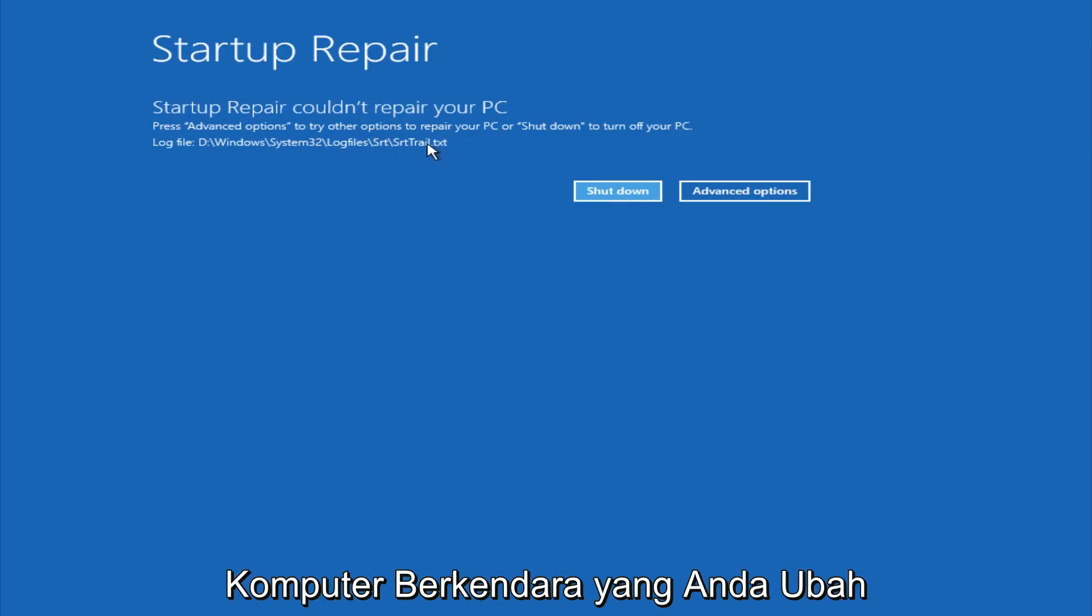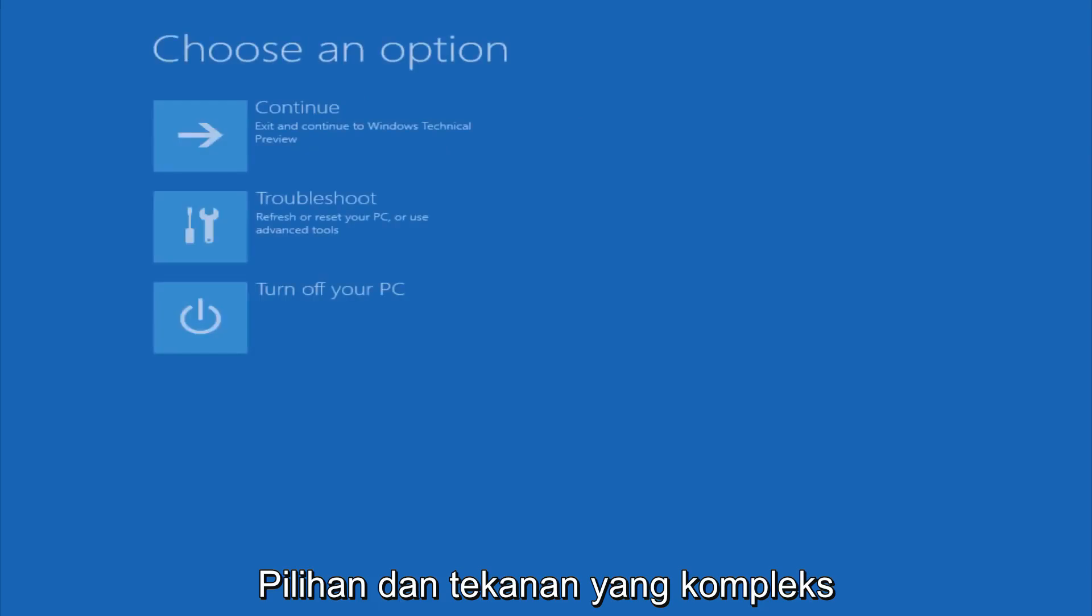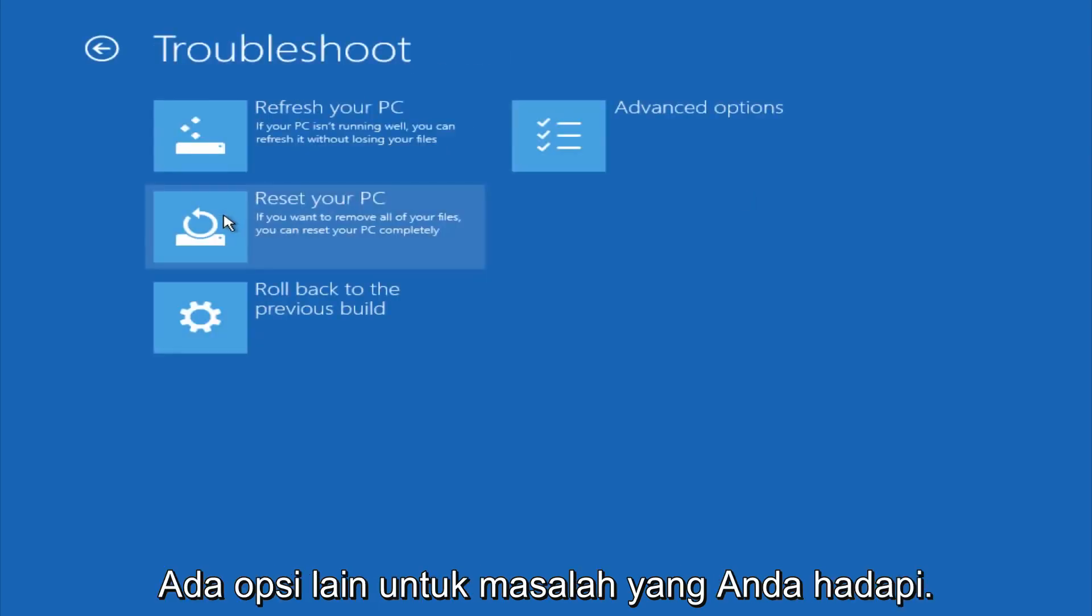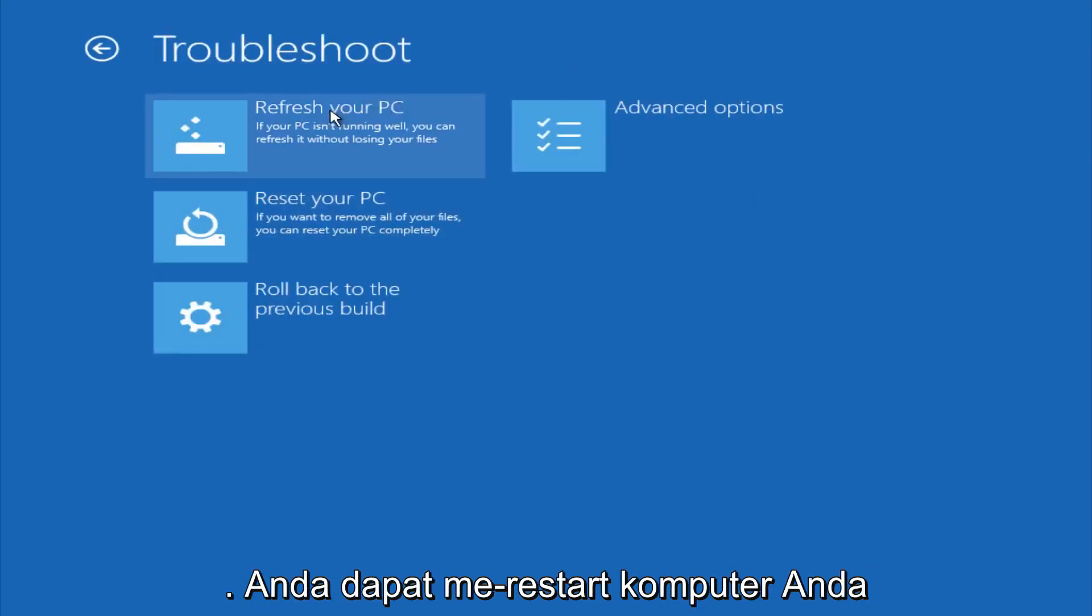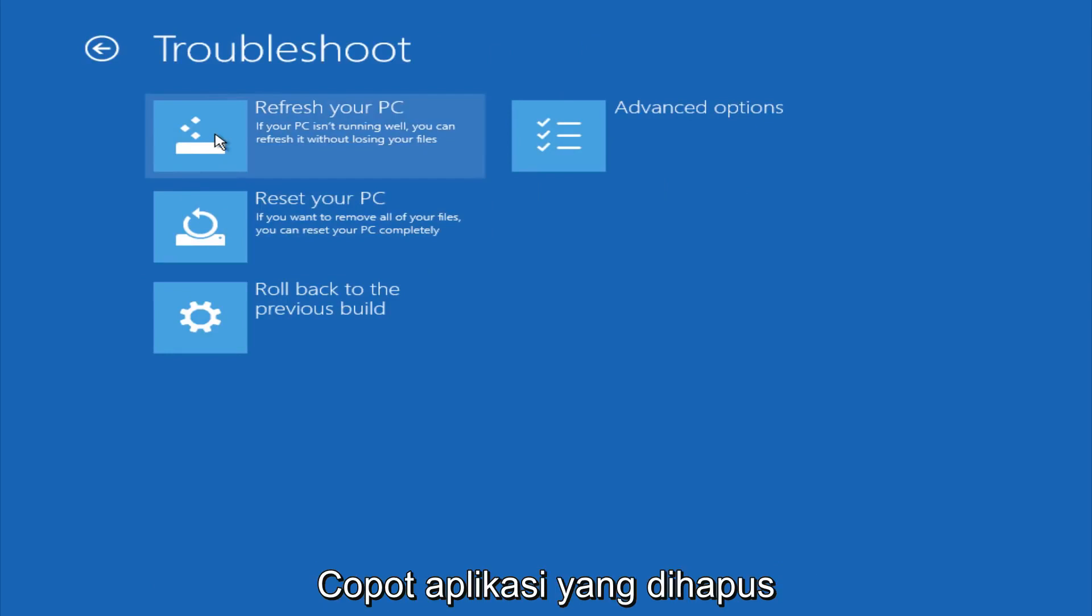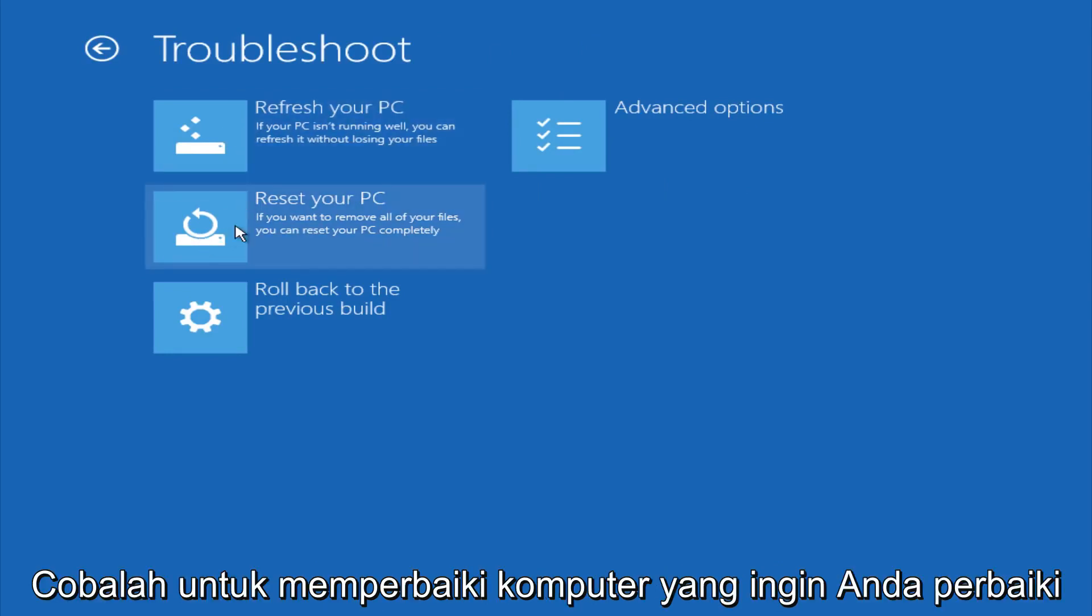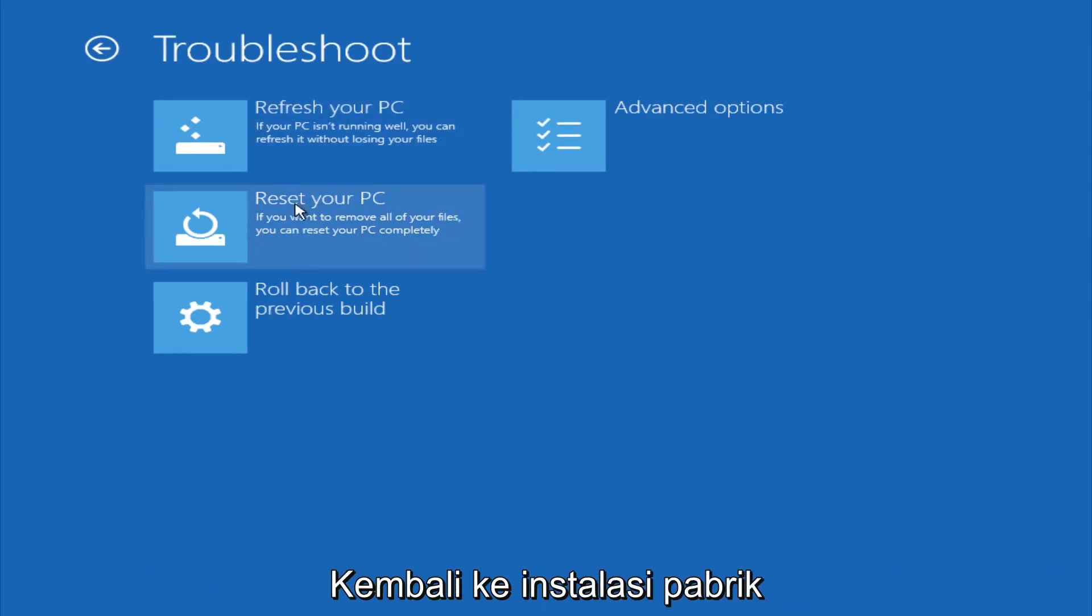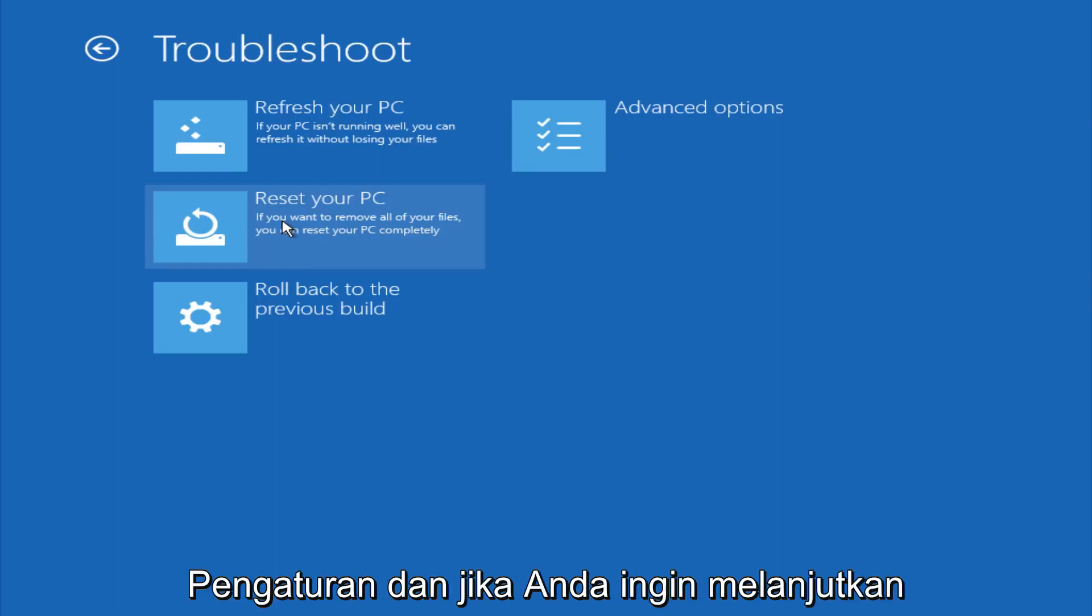However, if you're a less savvy computer user, you could go under advanced options. And if you click on troubleshoot, you do have other options here. You could refresh your PC, which will remove some applications. You could try to reset your PC, which will restore it basically back to factory installation settings.